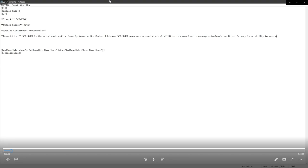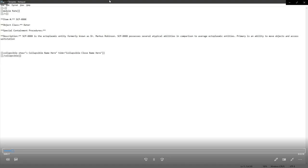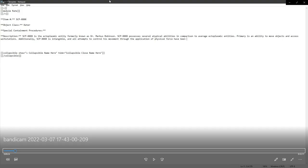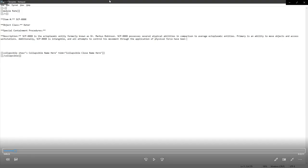Also took a second to try and come up with a phrase that seemed original and it could not come up with anything that I liked. Ectoplasmic is about as accurate as it can be. Primarily amongst them is an ability to move objects and access workstations. Additionally, it's intangible.